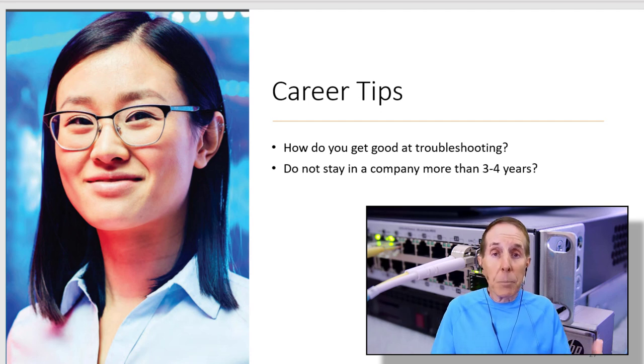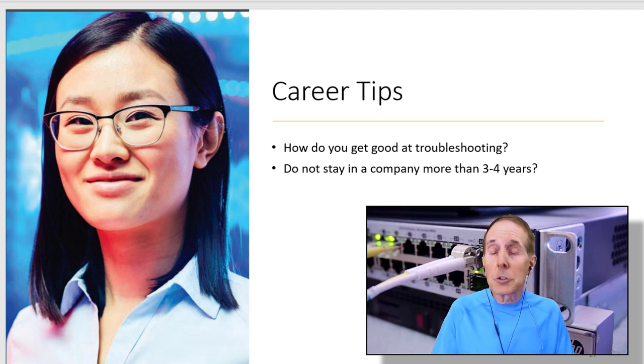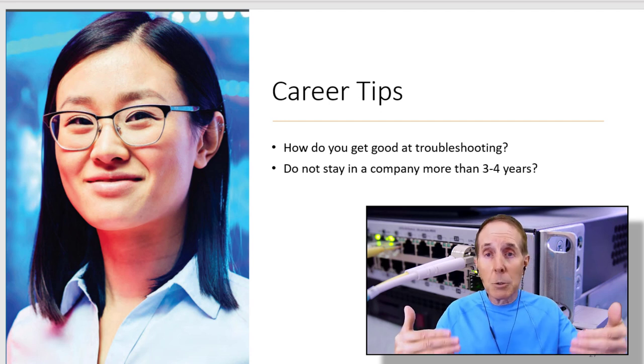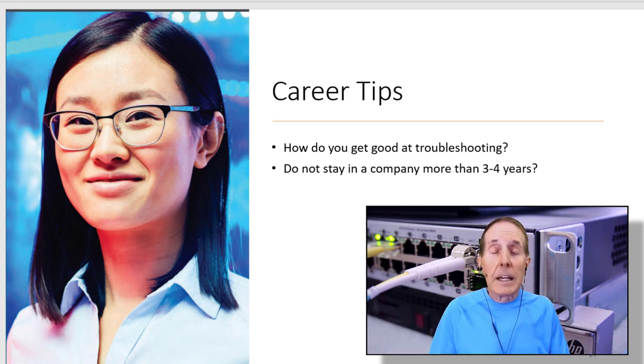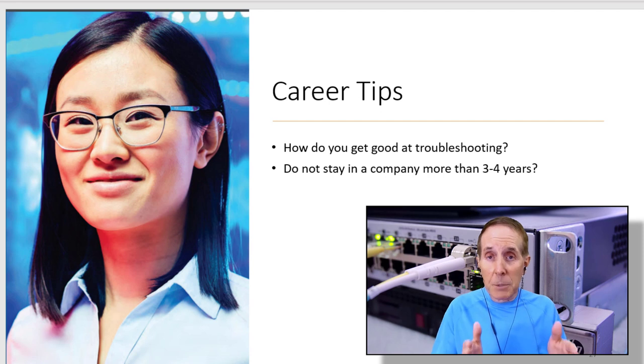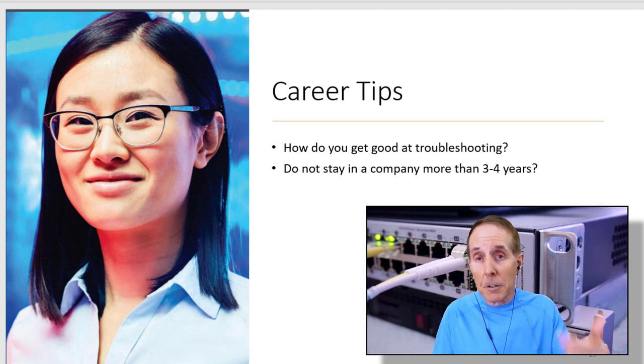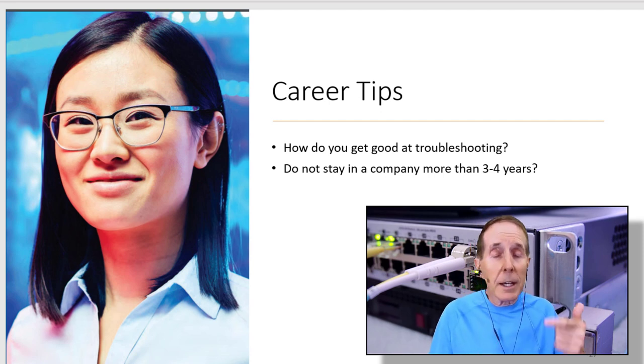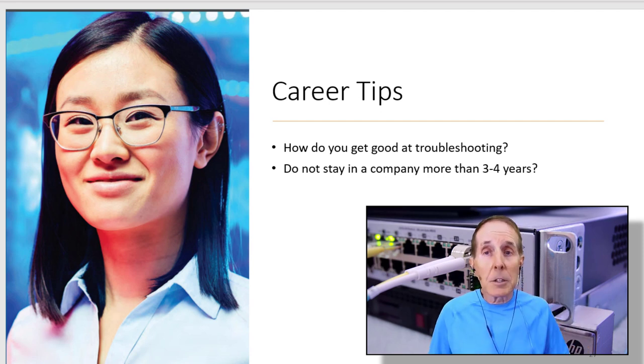So when people have problems, remember non-technical users don't know what to do. They will bring it to a technical person. Try to solve that problem. Even if you make a mistake, keep learning. Learn from that mistake and keep on going. That's how you get good at troubleshooting.